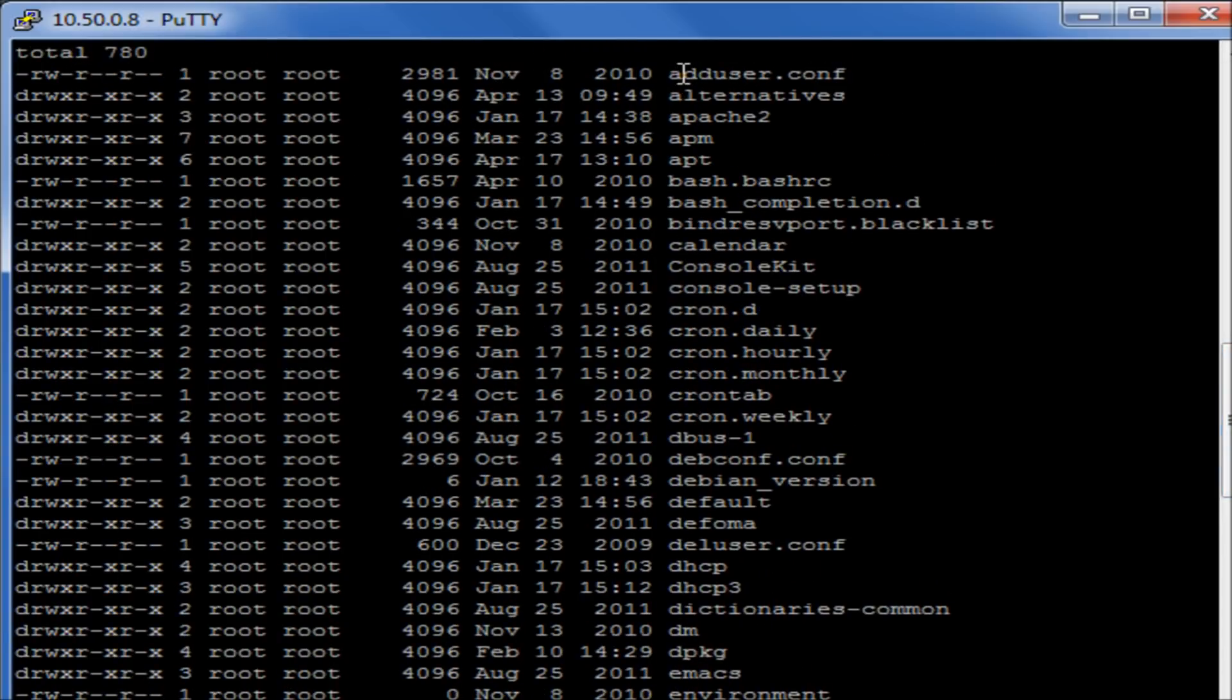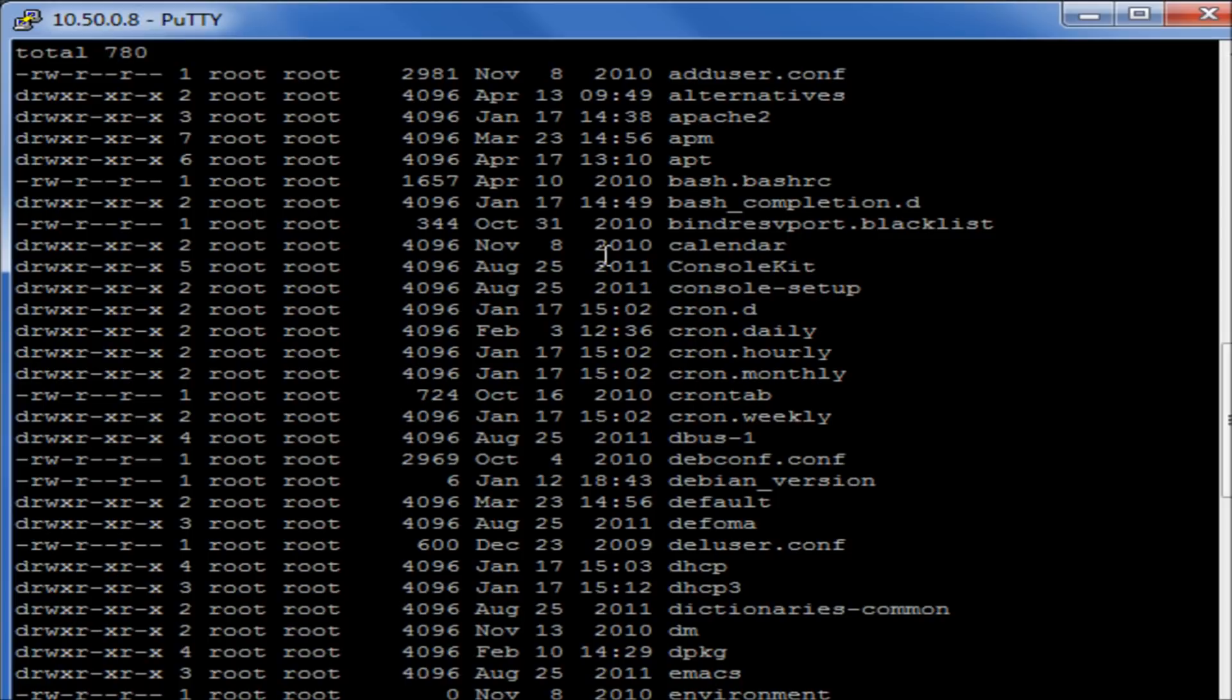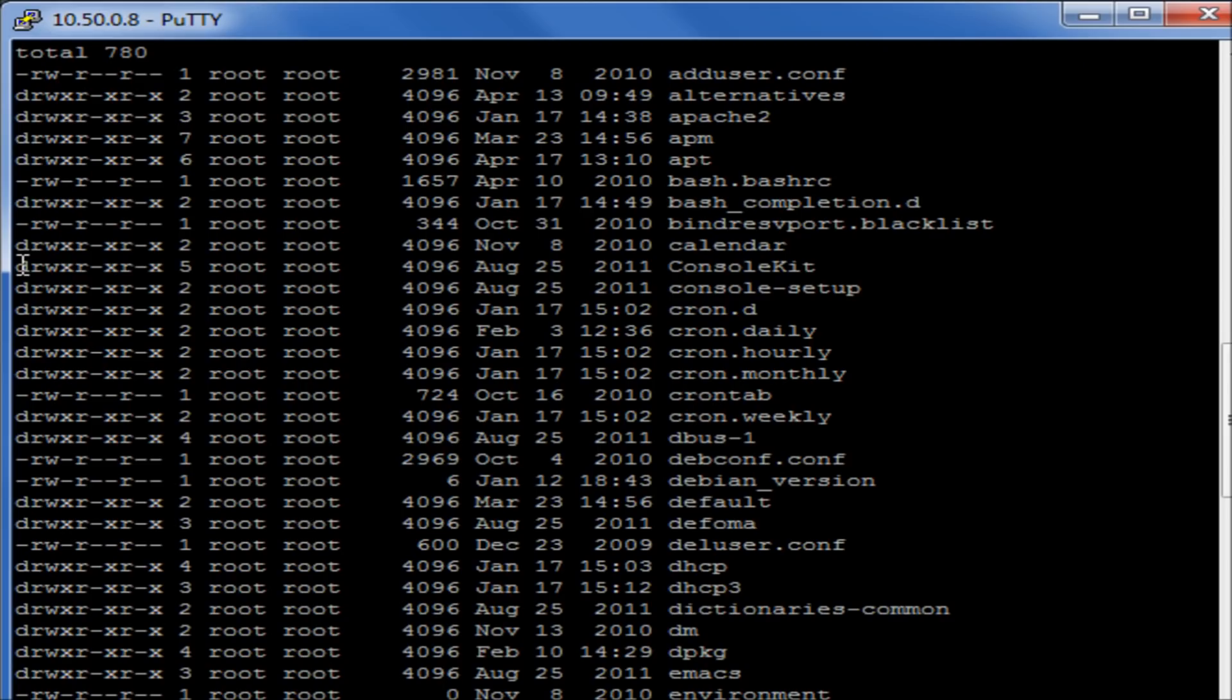On the right hand side we have the file name, we have when the file was last modified, so the year, date, time, the size of the file in bytes, the owner of the file, and the permissions of access that that file currently has.